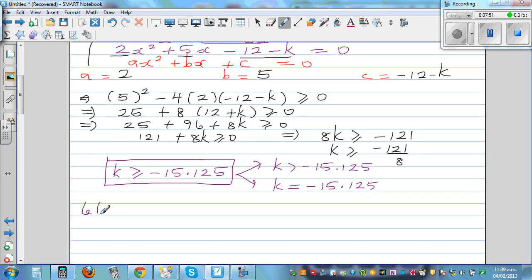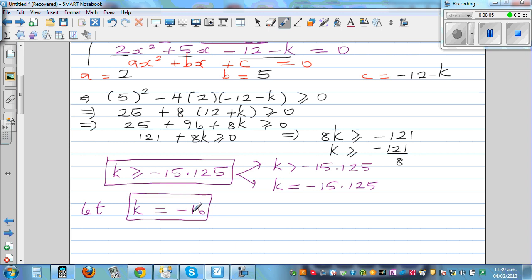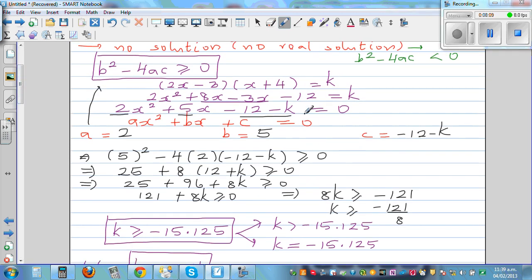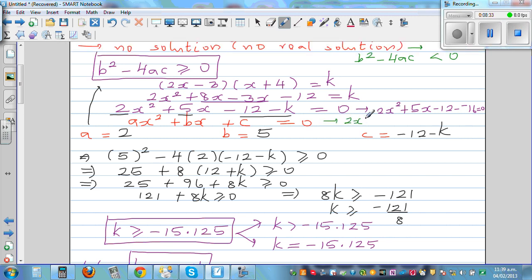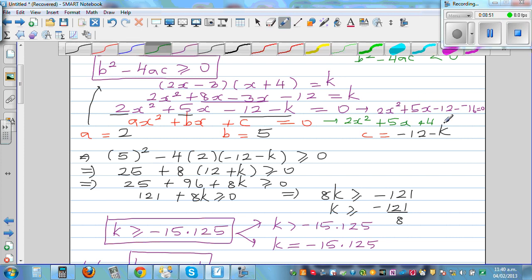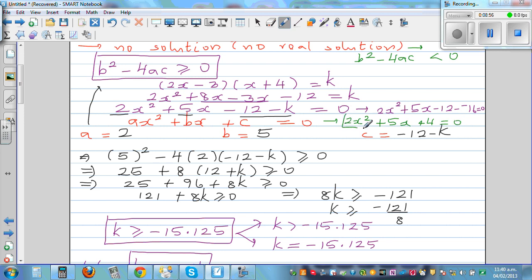Let's check this. Consider a value less than negative 15.125 — let's take k equals negative 16. The equation becomes 2x squared plus 5x minus 12 minus negative 16 equals zero, which simplifies to 2x squared plus 5x plus 4 equals zero. Since k equals negative 16 is less than negative 15.125, we expect this equation to have no real solution.